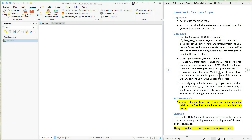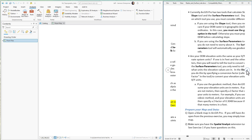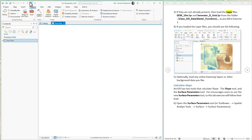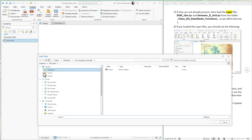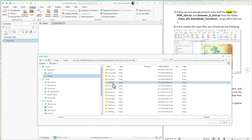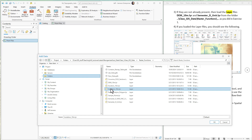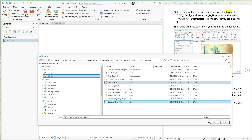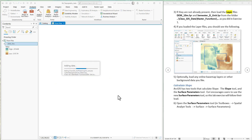Okay, let's get started. First thing we need to do is add the data. We're going to add the semester D management unit and the DEM. They are in our catalog — you can also hit the add data button. I have the data stored in the class data folder, in the folder called raster functions. I'm going to add the DEM layer and the semester D management unit.